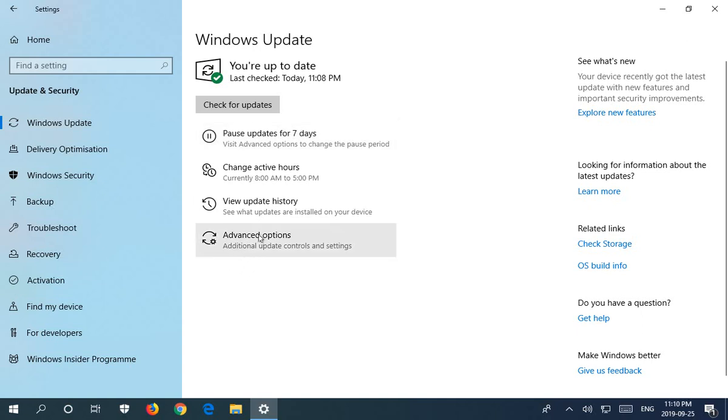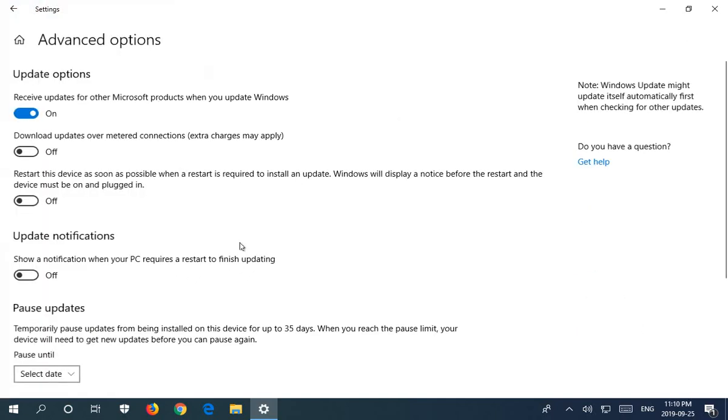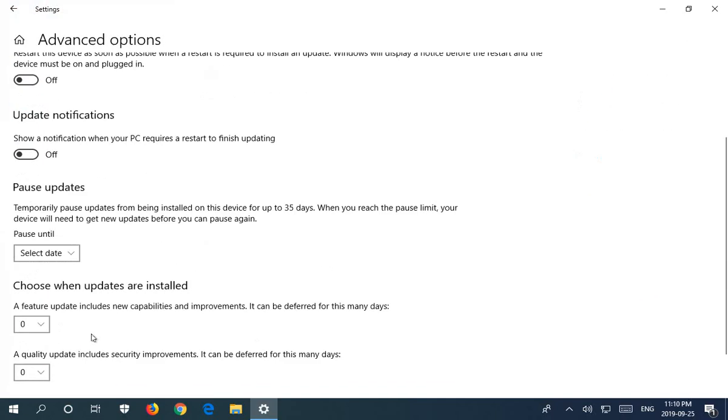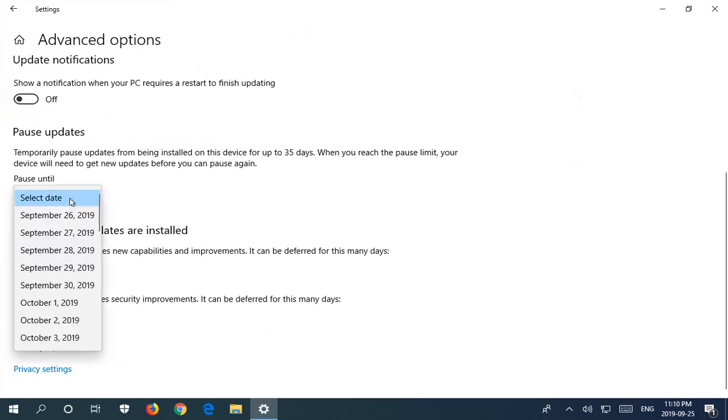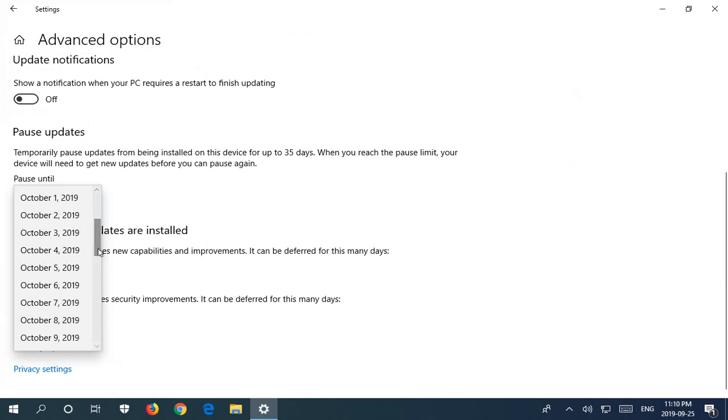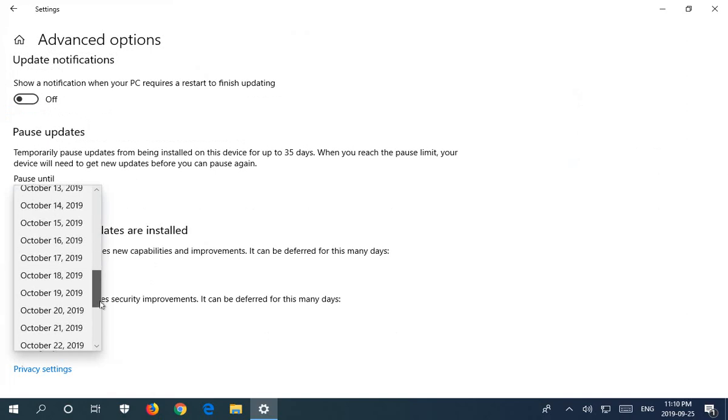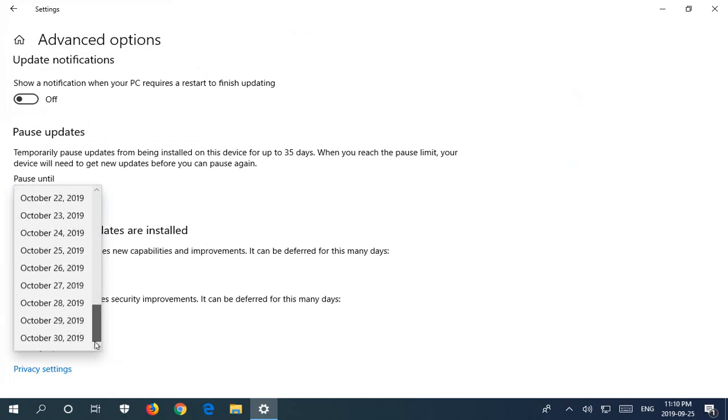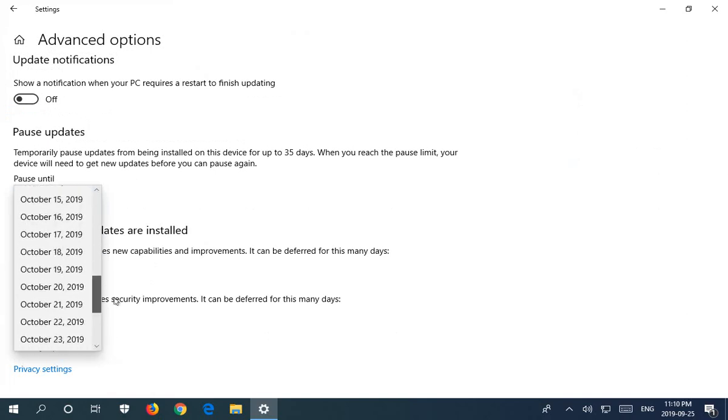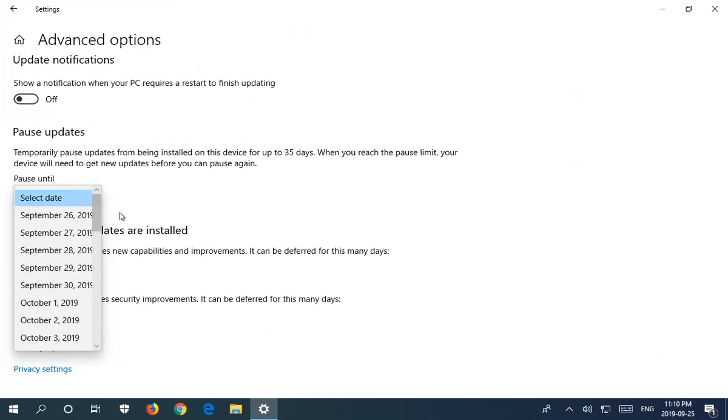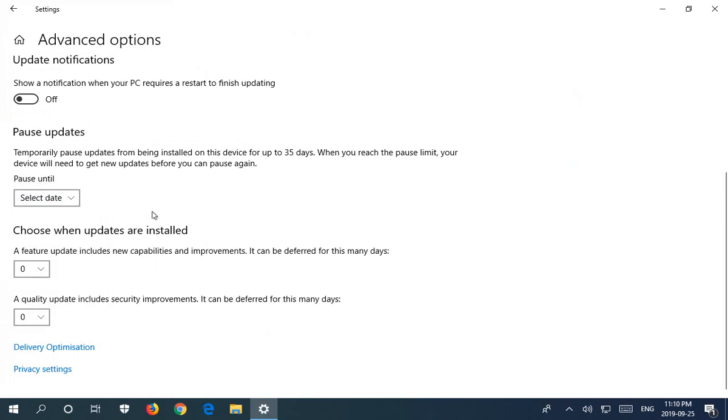Now under advanced options here, you can scroll down where it says pause updates, you can actually select a date and it will stop at the limit that it's going to allow, but you can select any of the dates available there. Or in addition to that, here where it says choose when updates are installed.